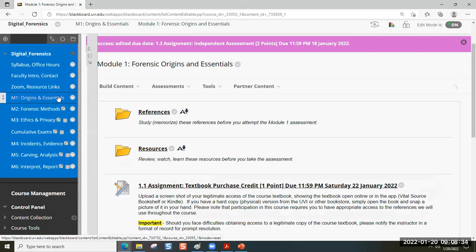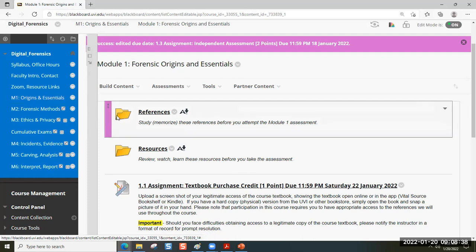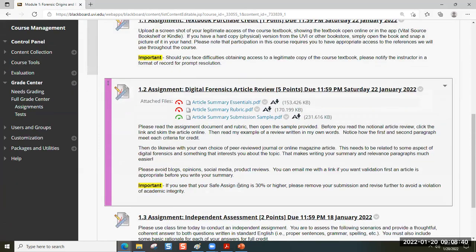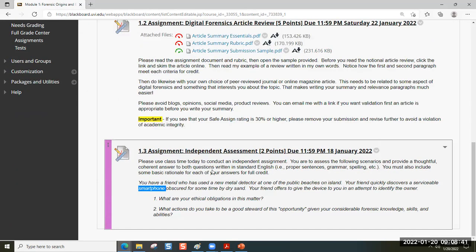If you're going to get into forensics, what are some things that are going to keep you out of jail? We will take this up on Tuesday the 25th of January, but please get this in so I can start reviewing your responses.